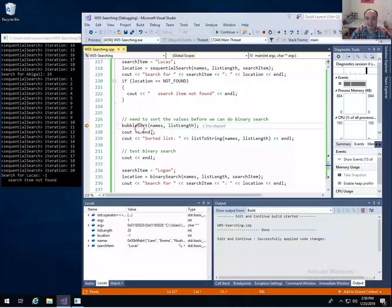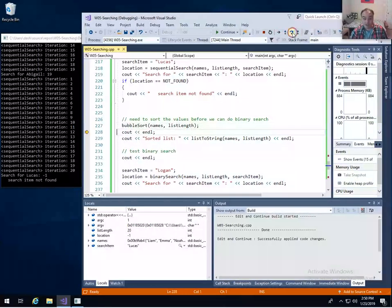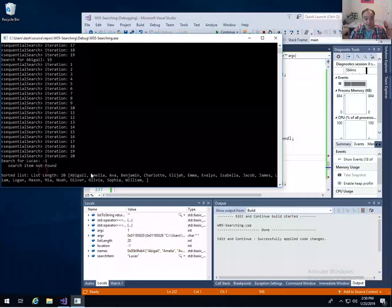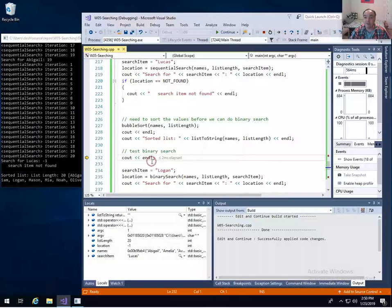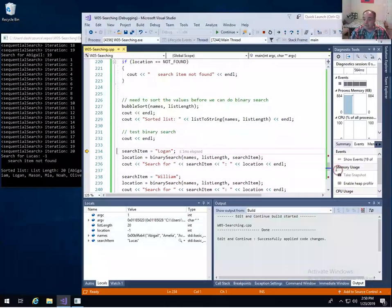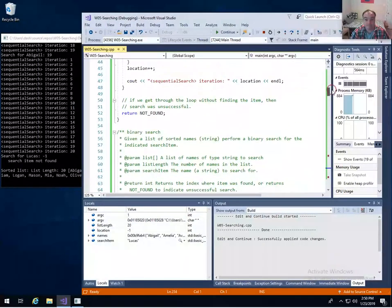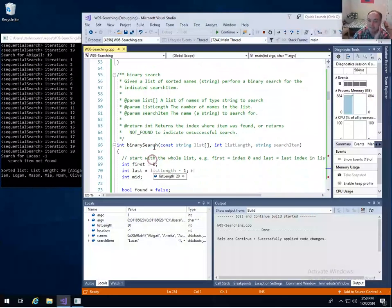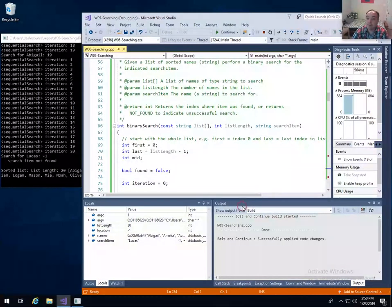We pass in the array and the size, and after returning, the array should be sorted. Let's show that — after sorting, our array goes Abigail, Amelia, Eva, Benjamin... A's through Z's, right? We've successfully sorted. Now that we're sorted, we can do our binary search. This is pretty much directly the algorithm from our textbook. We take the same three parameters: an array of strings to search, the item we want to search for, and the size of our list. We return the index, or NOT_FOUND if we don't find the item.